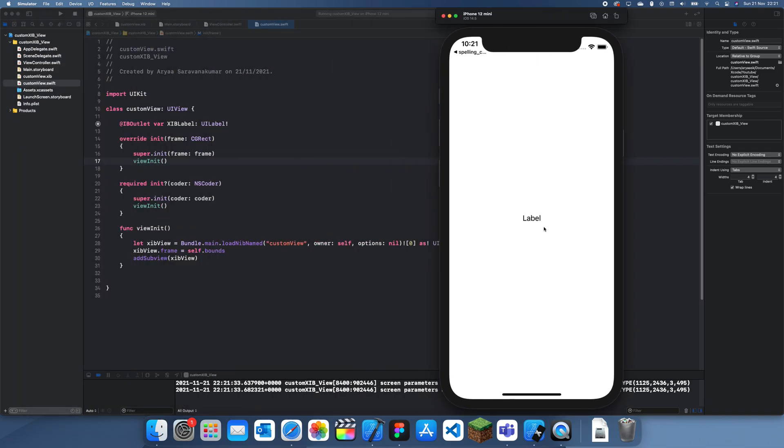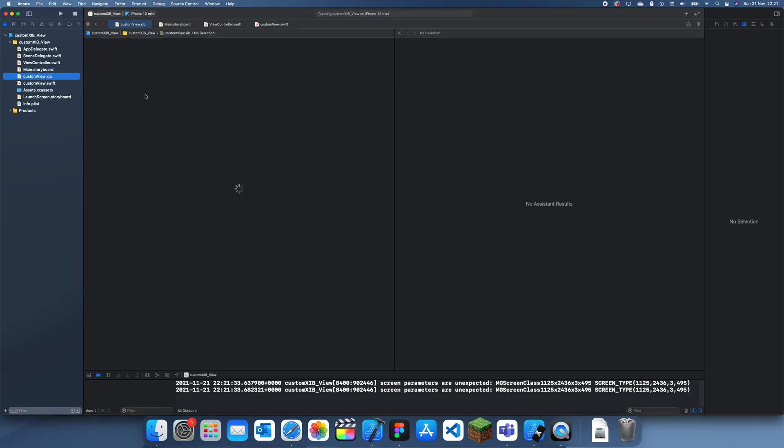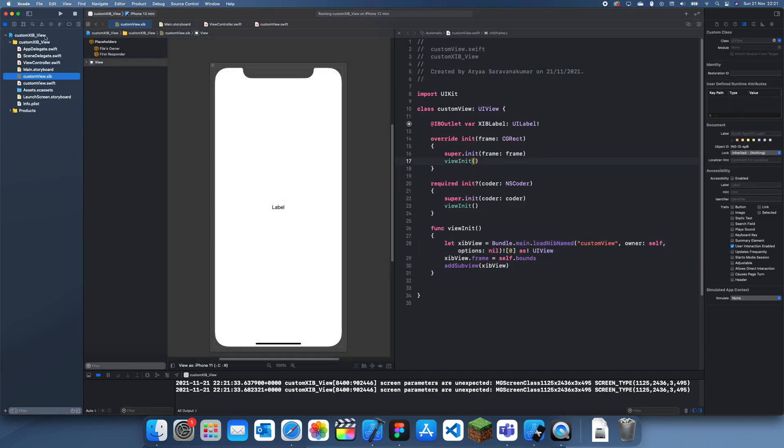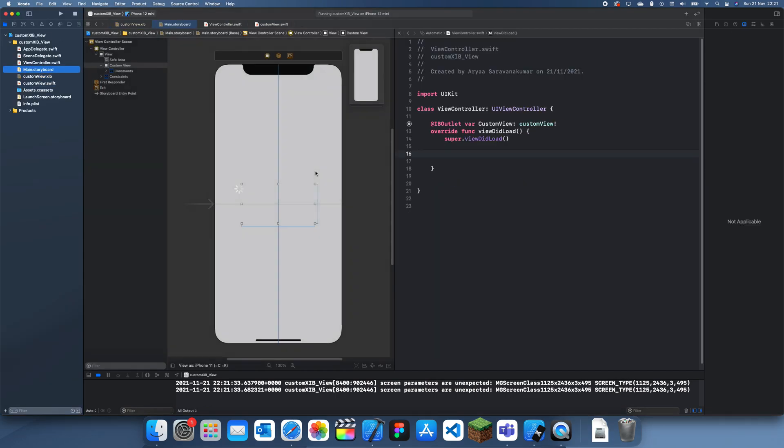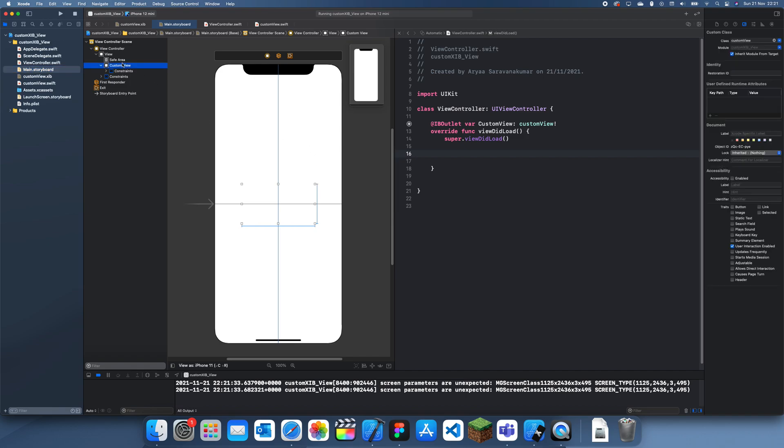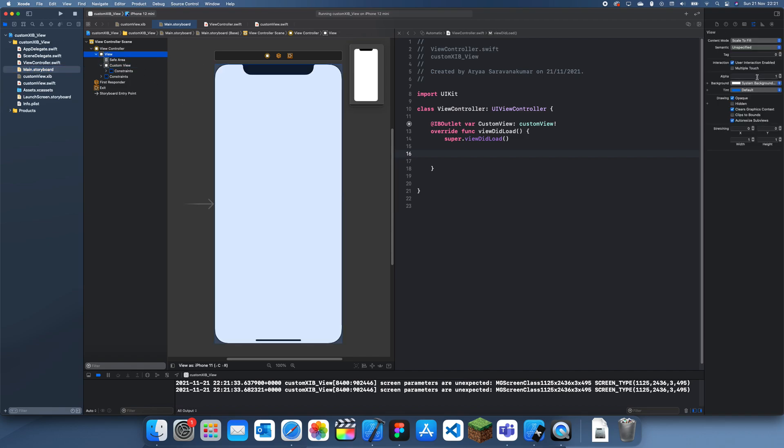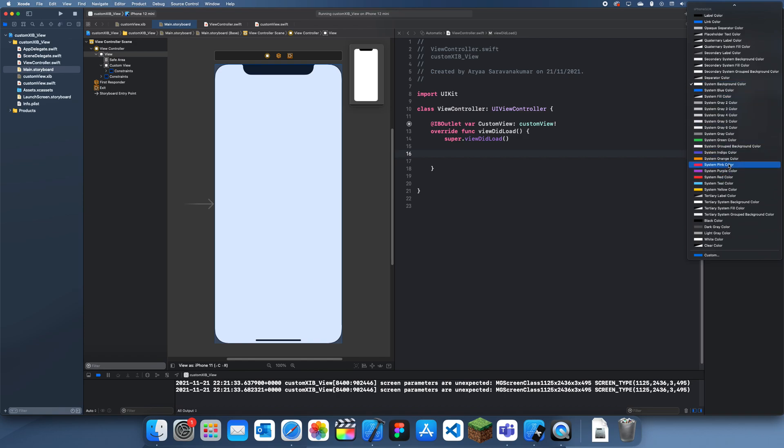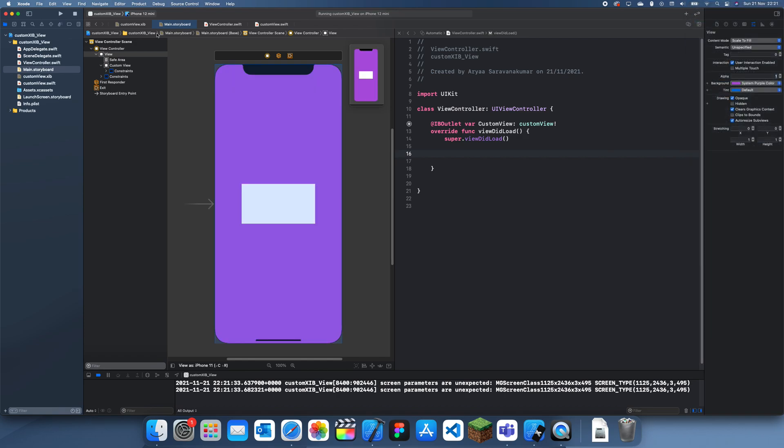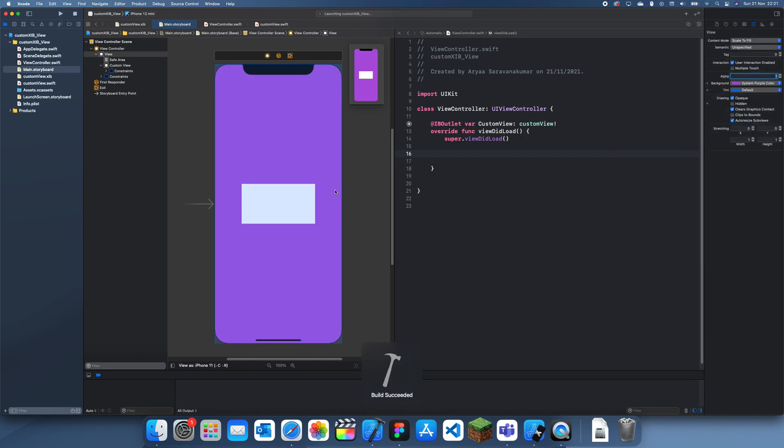So there it is. You can see that this is our label which we made in this view. To make it even more clear what I could do is give this whole outside view a background color, so you can really see when the custom view starts which is just there.